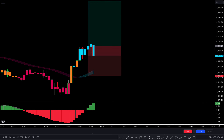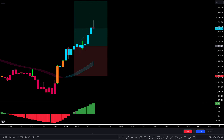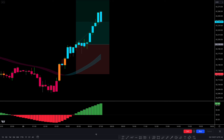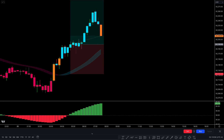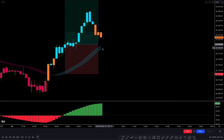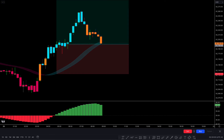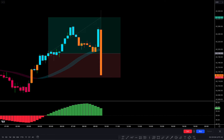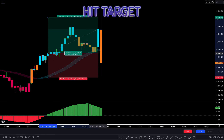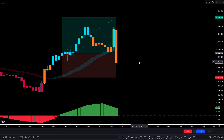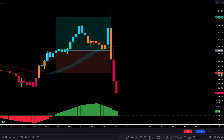Let's see how this trade plays out. The trade is running in profit and has completely hit the target. I hope you liked this trade.